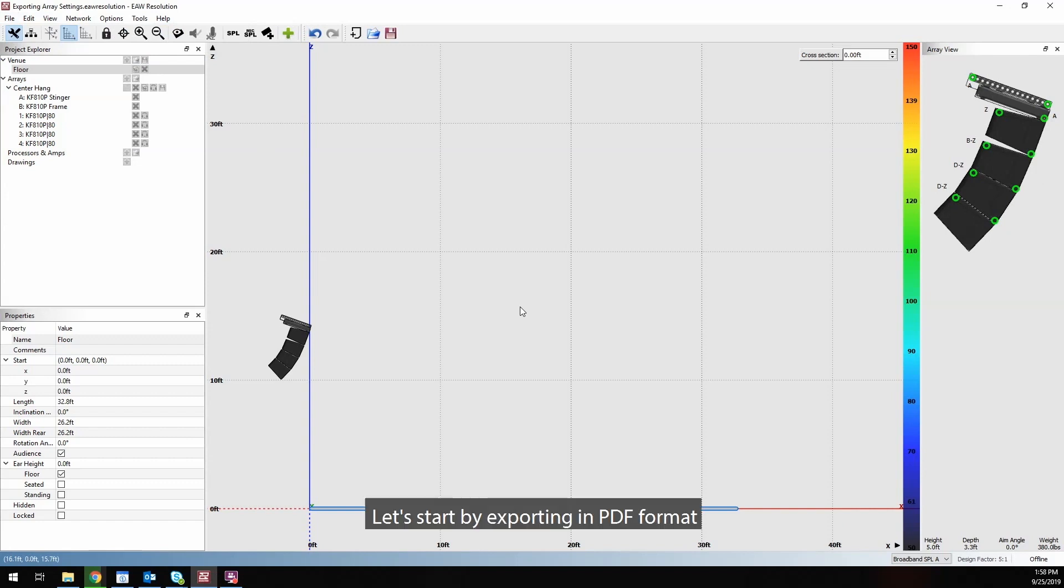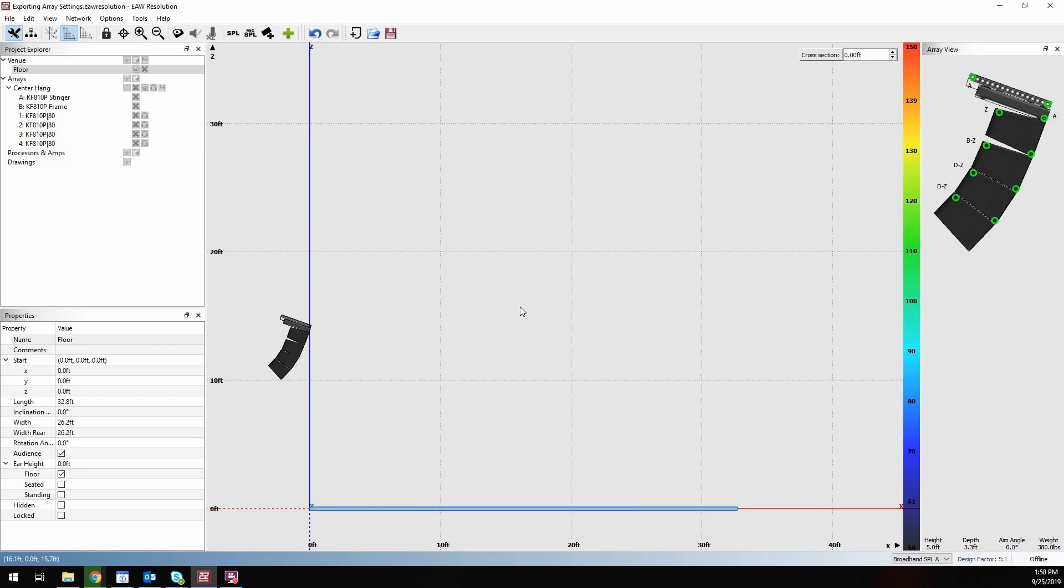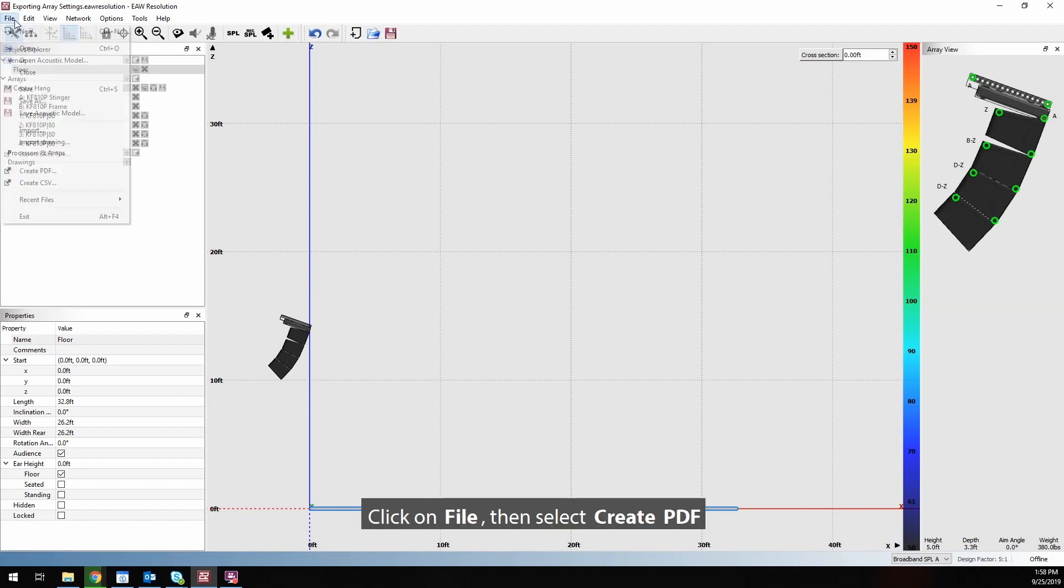Let's start by exporting in PDF format. Click on File, then select Create PDF.